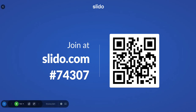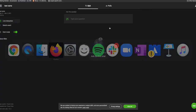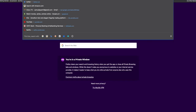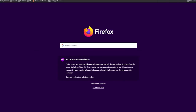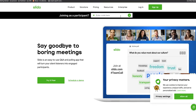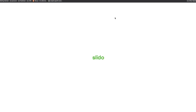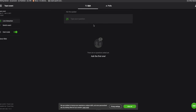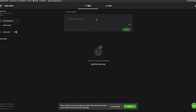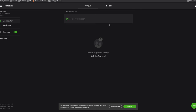This is what your participants will see. If participants are on mobile phones, they can scan the QR code and be taken directly to that event. Or they can go to slido.com and enter the event code shown on screen. Right now they can't submit anything because you haven't activated your poll yet.